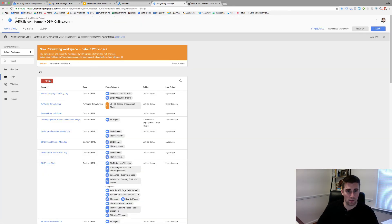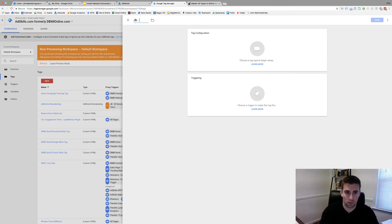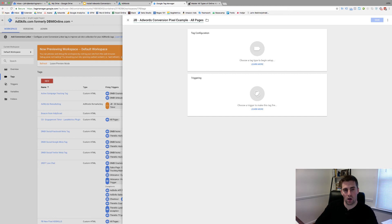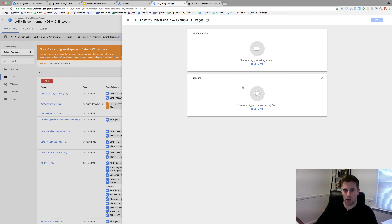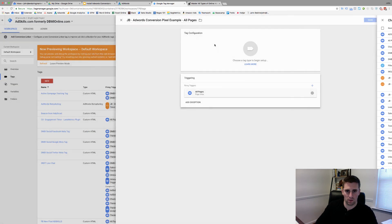Inside of GTM, I'll create new. I'll call this JB AdWords Conversion Pixel Example All Pages. Just so you know the way I name my tags: who made it, what is it, and which pages is it on. Once again, just like the conversion. Triggering, I'm going to put this on All Pages.